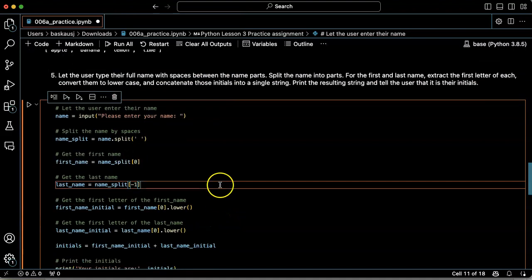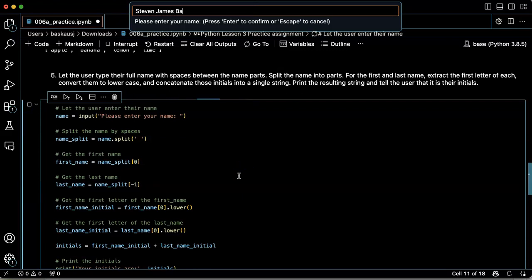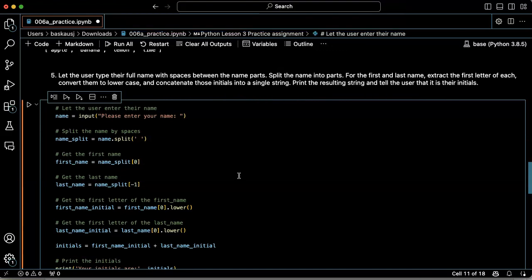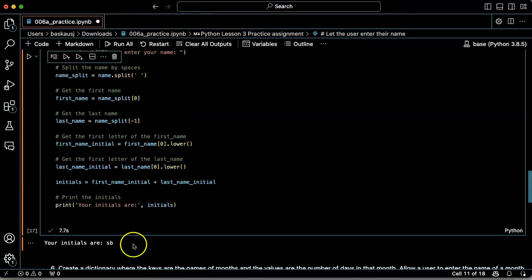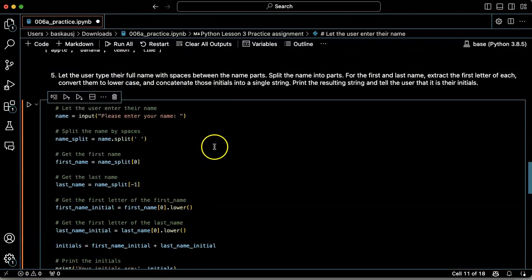Let's try this. So please enter your name. Okay. Your initials are SB. Okay.